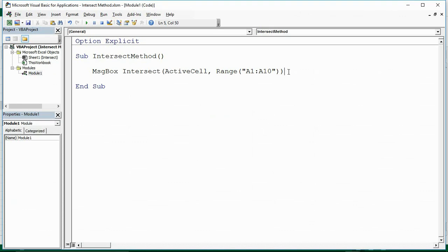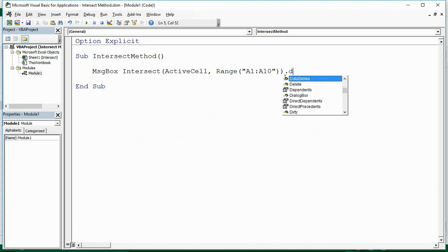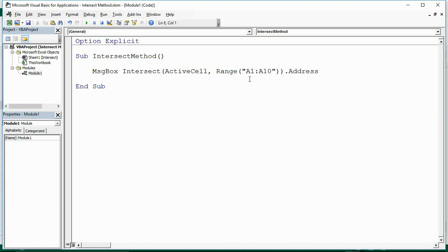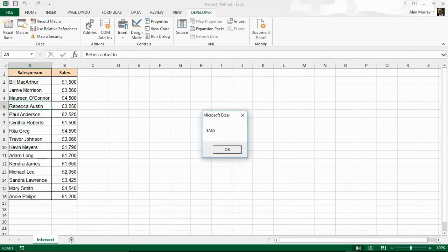Let me show what else we can do. I can add other properties onto the end — I'm going to type .Address. I'll run that again and instead of telling me Rebecca Austin, it now comes back and says A5, because that is the address of the cell at that intersection.